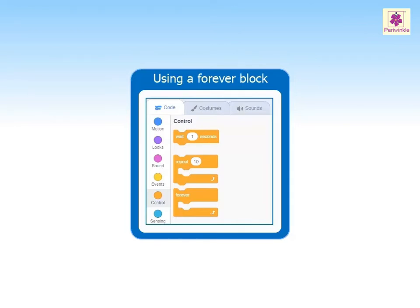As the forever code keeps running, the script added after the forever block will never get executed. Let's give commands to make the sprite keep walking on stage using the forever block.